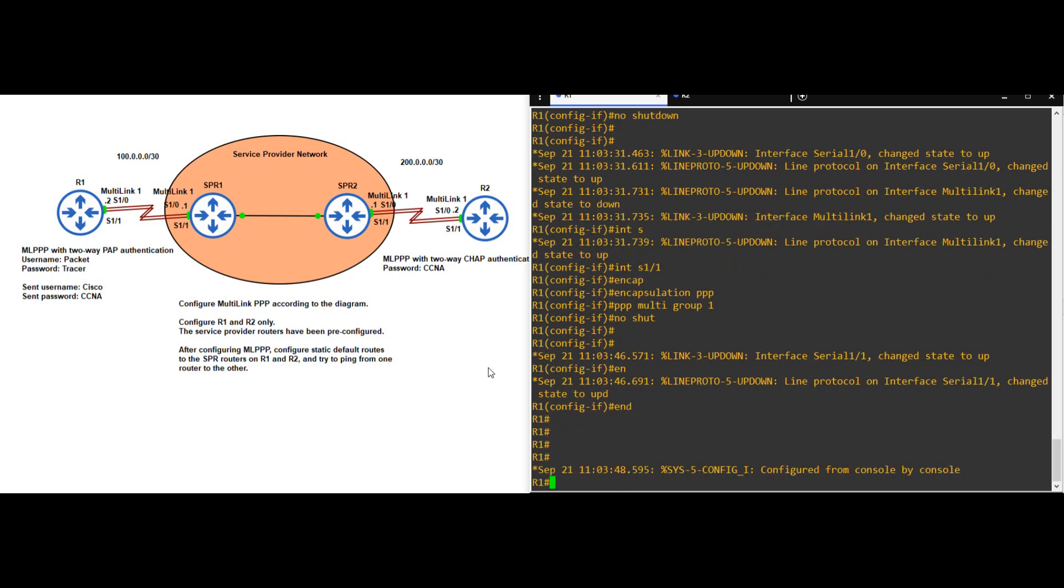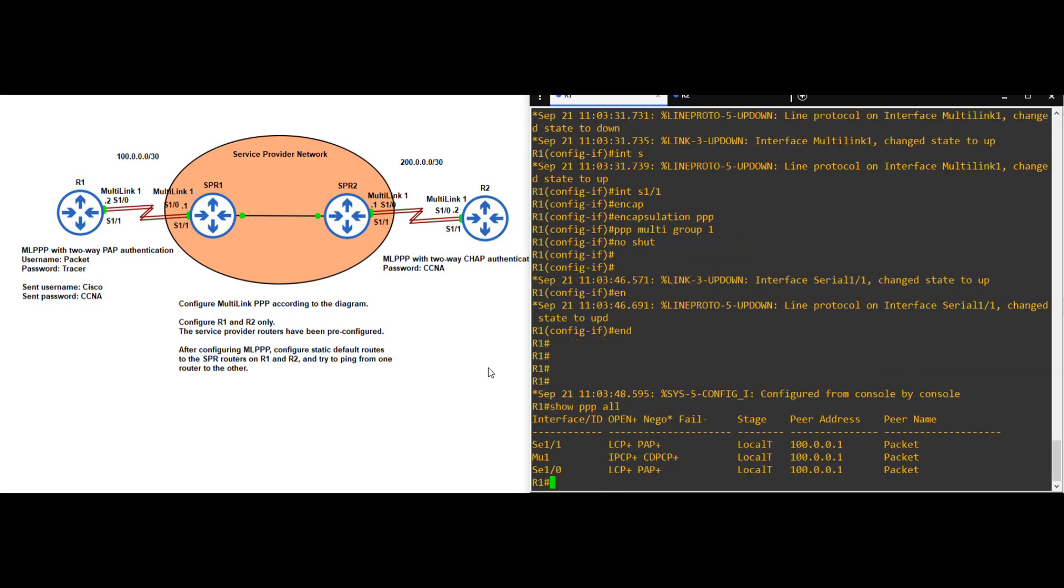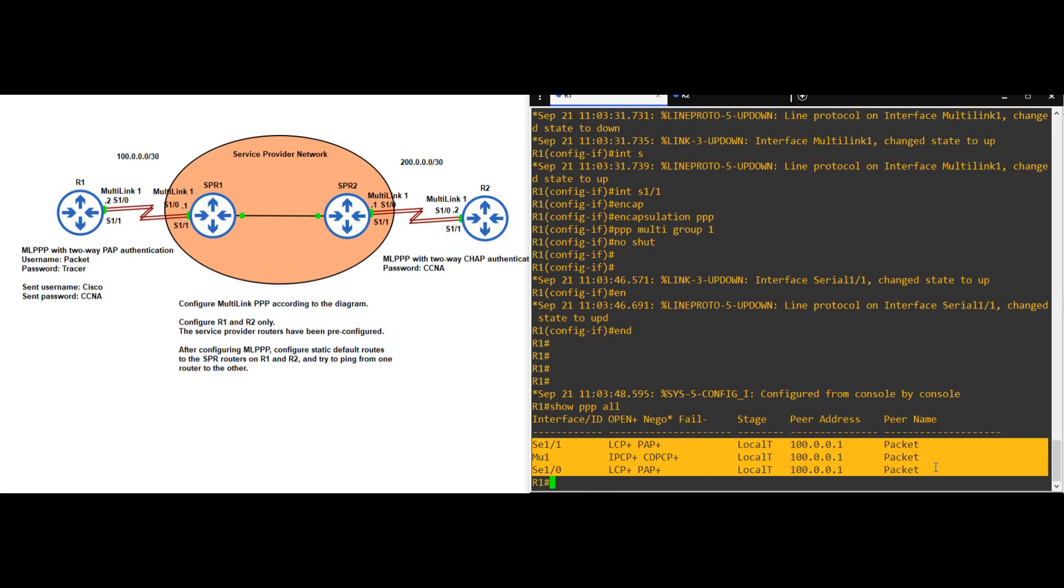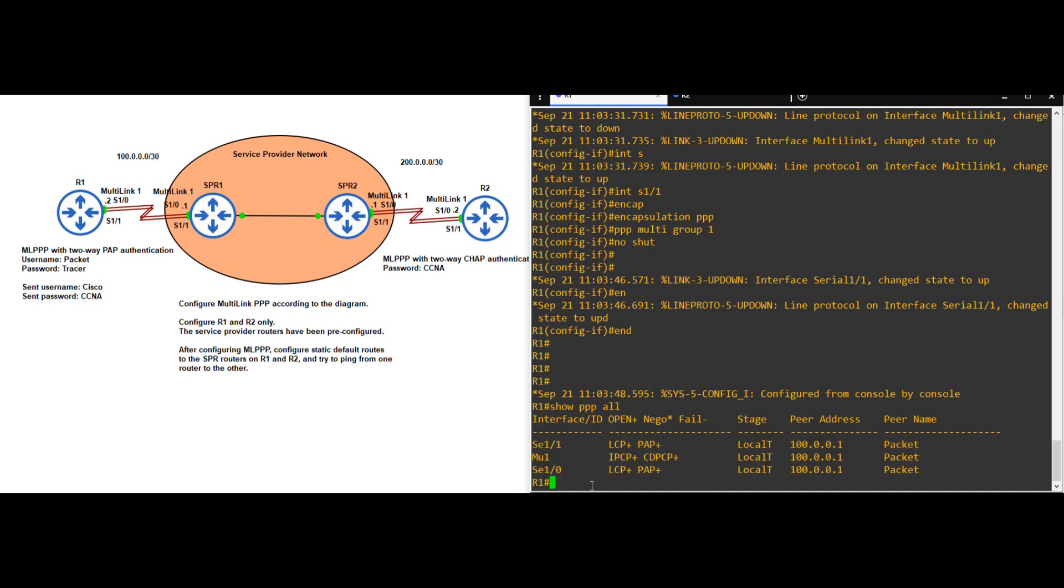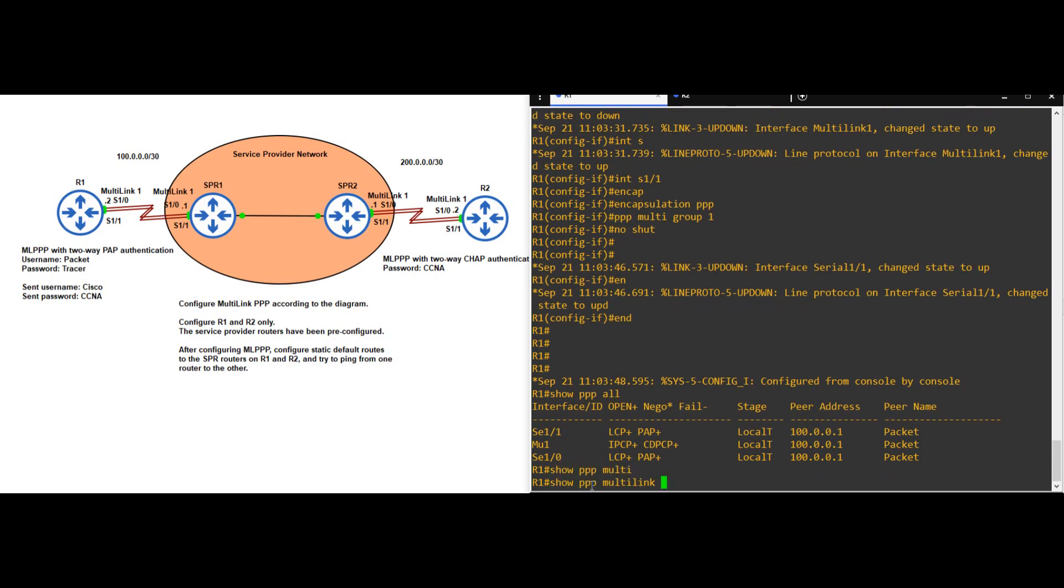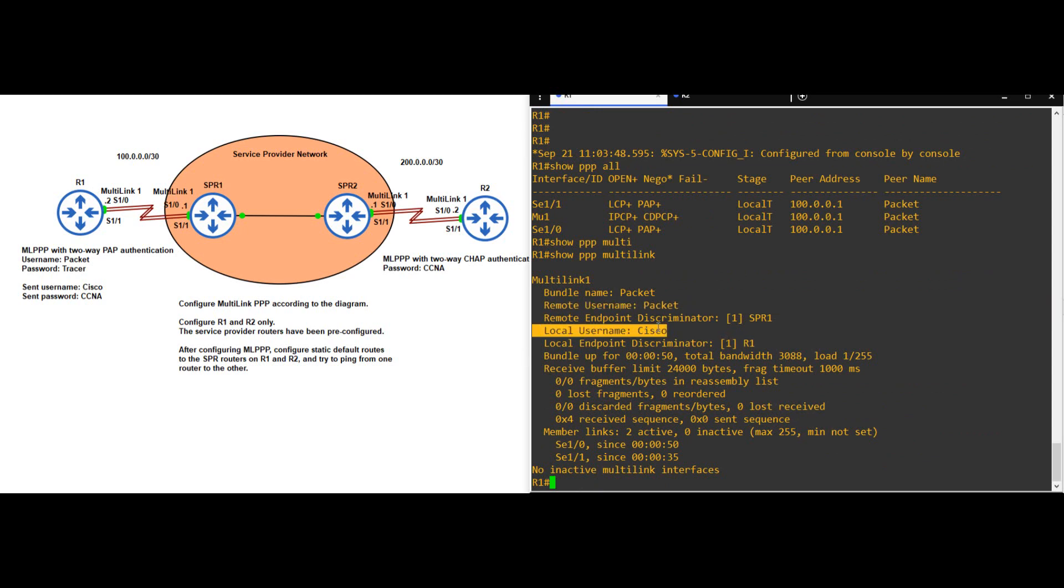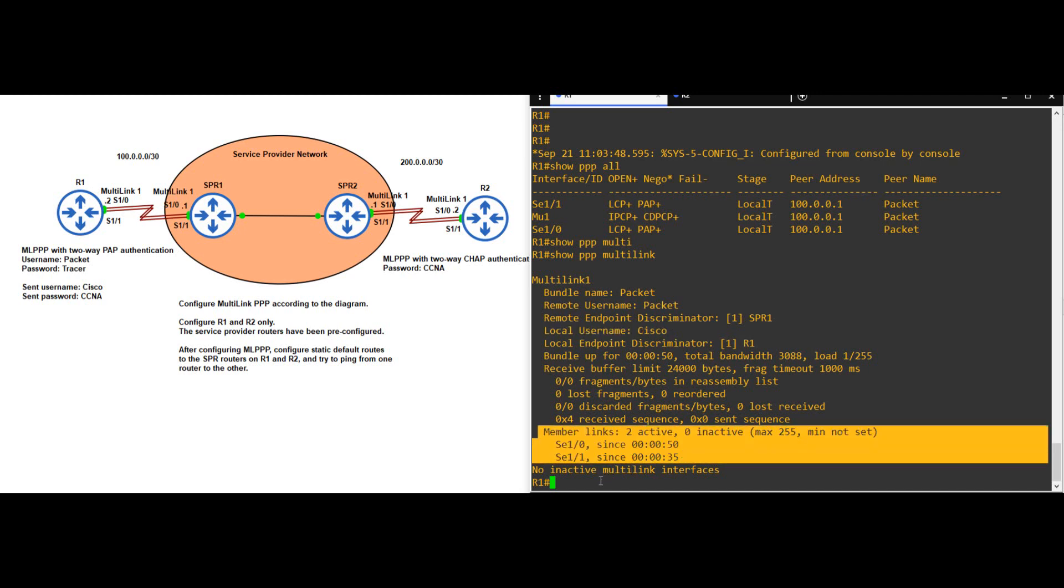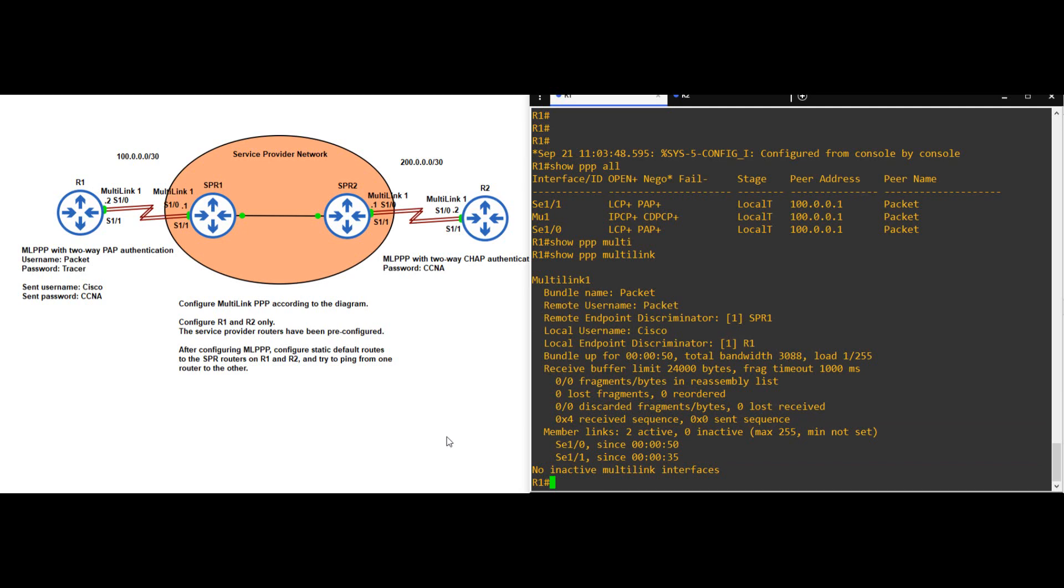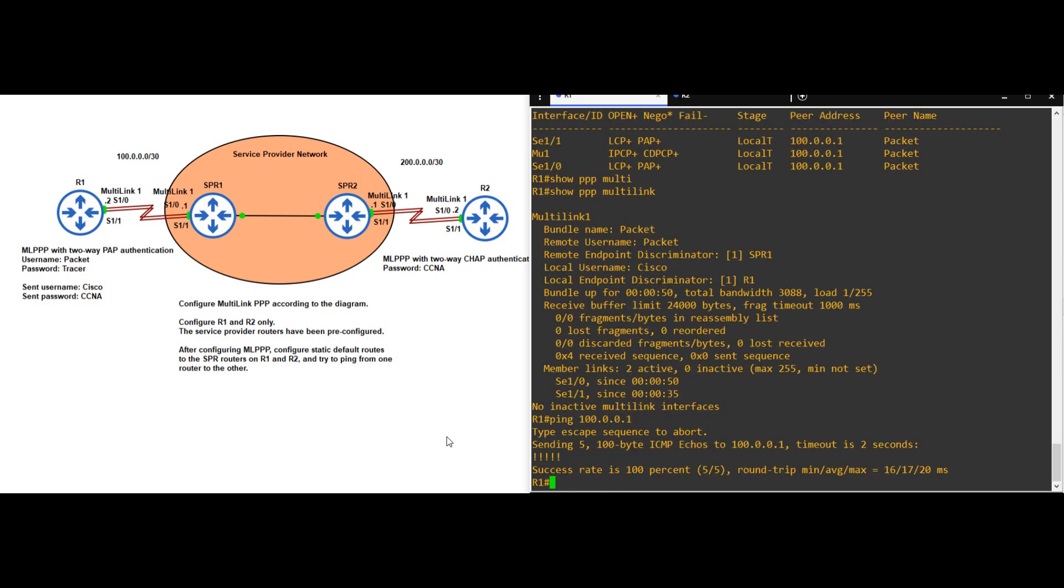Okay, let's do some SHOW commands to verify. First a general PPP SHOW command. SHOW PPP ALL. Notice our two physical interfaces, as well as the multilink interface, all with the same peer address of 100.0.0.1, which is the address of SPR1. Also the peer name of PACKET, which SPR1 is using to authenticate. Next, SHOW PPP MULTILINK. There's the remote username of PACKET again, and our local username of Cisco. Down here you can see our two member links, SERIAL 1-0 and 1-1. Okay, let's try a PING to see if it works. PING 100.0.0.1. There we go.